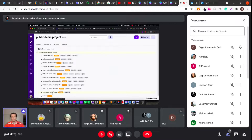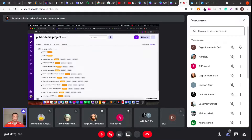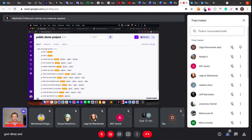Your whole team can now work together in one system, because the manual team can see what is automated and what is not, and from the automated team you can see your test cases.